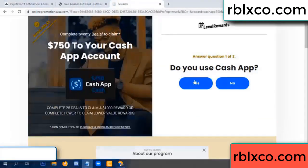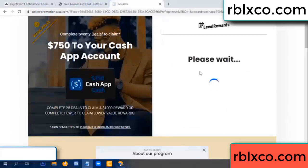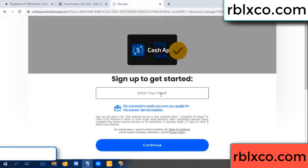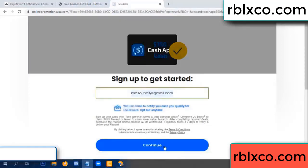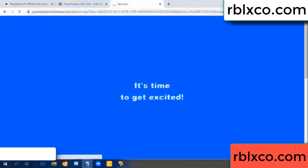Do you cash up? Yes, keep up. Your email — enter your email. Just continue. Thank you. Email company — it is time to get excited.